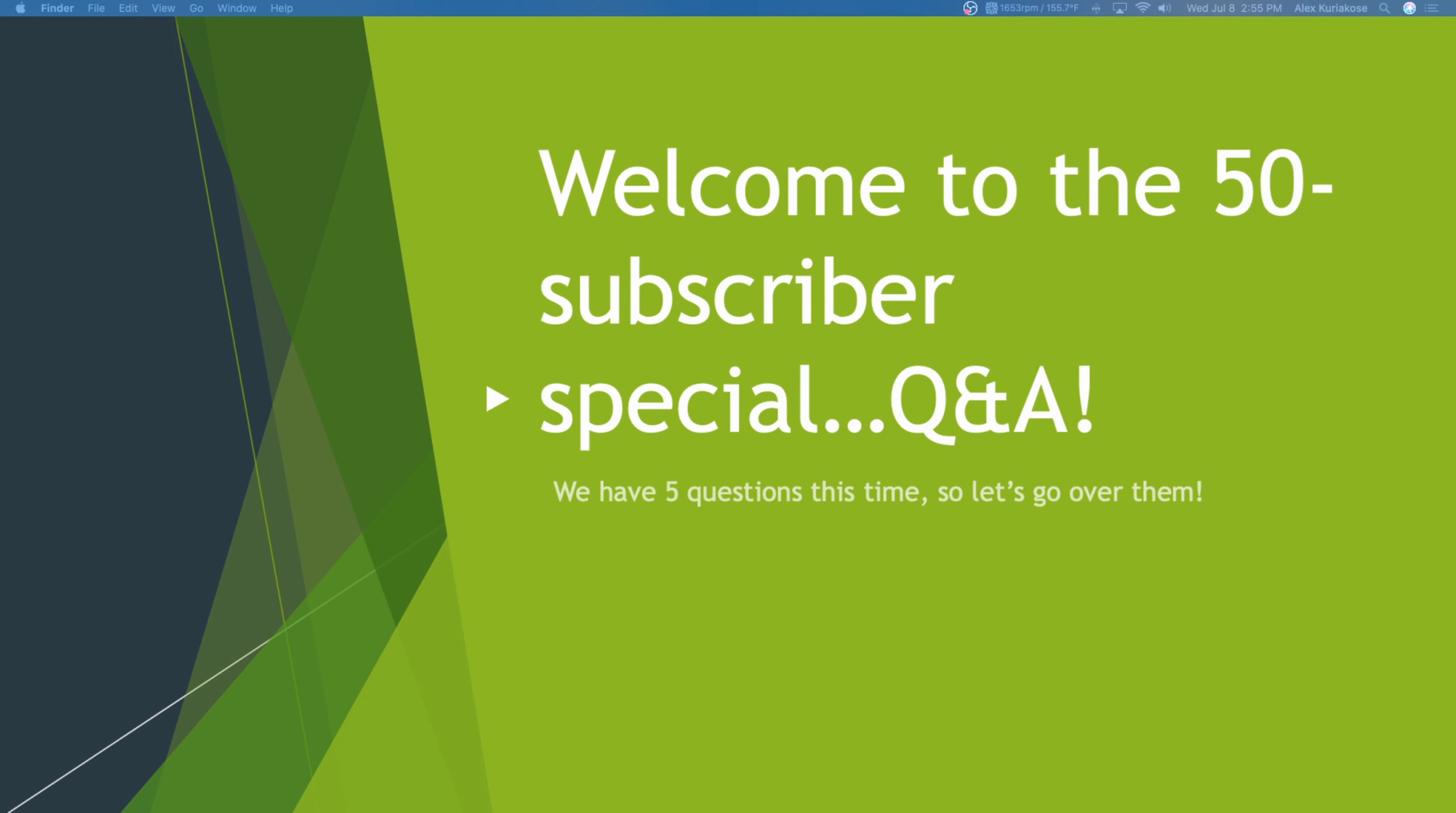Welcome to the 50 subscribers special Q&A, which is question and answer obviously. We have 5 questions this time, so let's go over them.